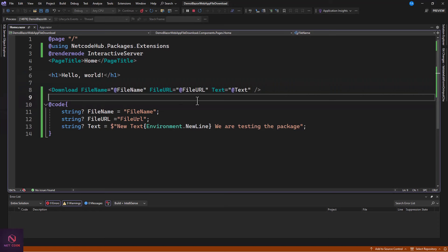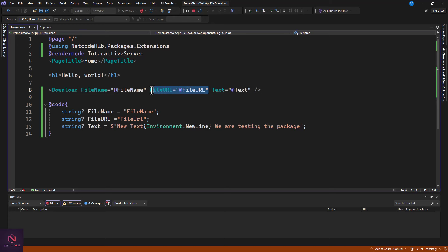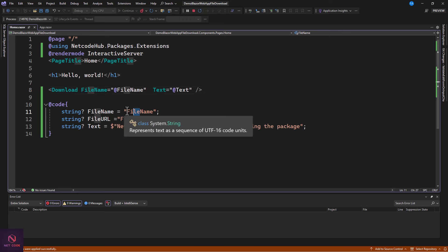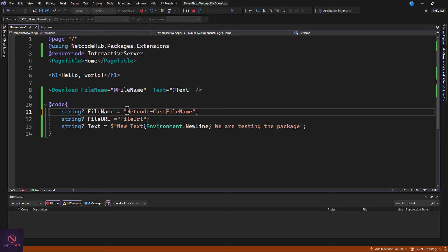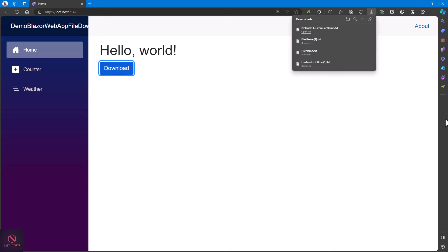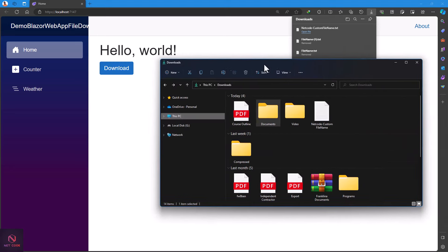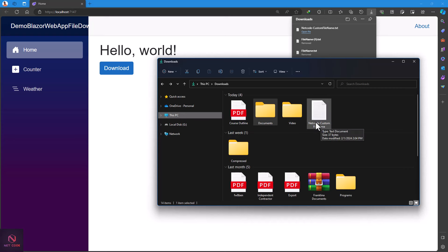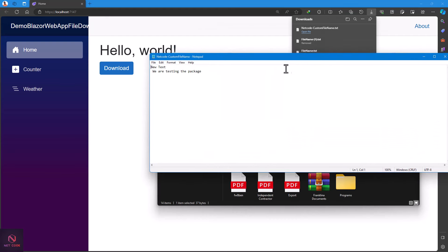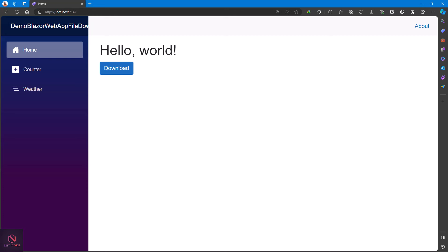Let's remove the FileUrl and keep the Text. For the FileName, let's call it 'NetcodeCustomFileName'. For the Text, let's use string concatenation with Environment.NewLine — 'We are testing' on one line, then 'Yes, ensure we are testing the package' on the next. Run the app, click download, and the file appears. Opening it confirms the text content with a new line — it converted our custom text into a text document.